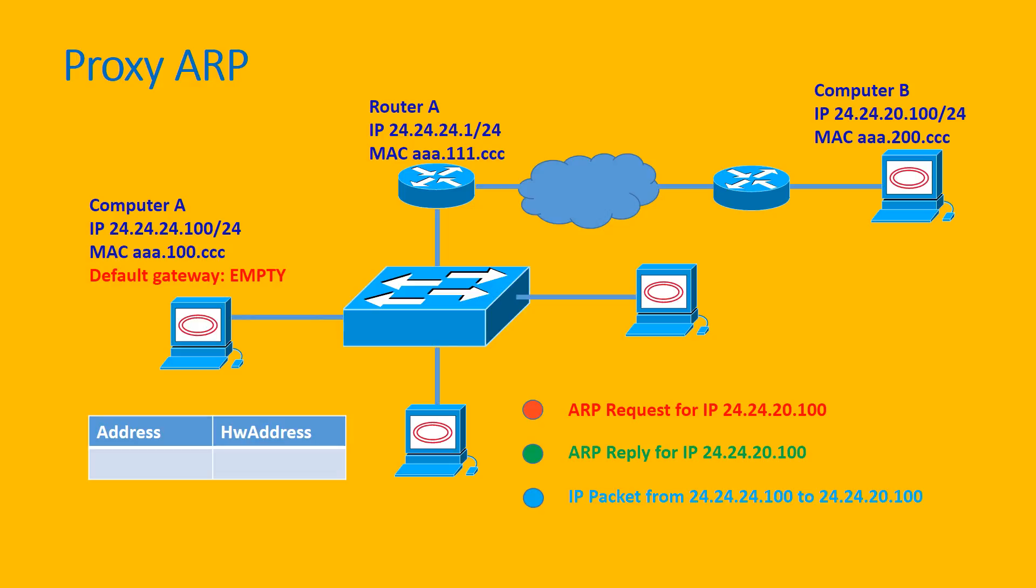However, there's a special thing here: in Computer A, it is configured with an empty default gateway. So in Computer A, there is no default gateway. So let's see how Computer A can send the package to Computer B.